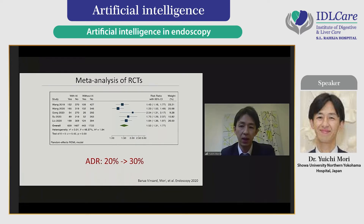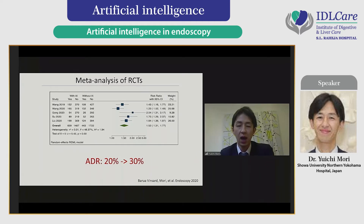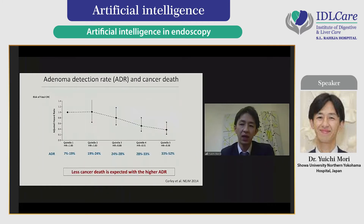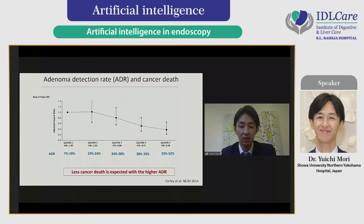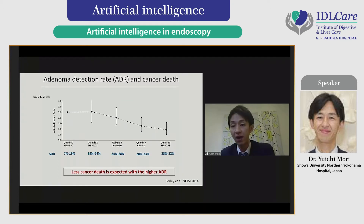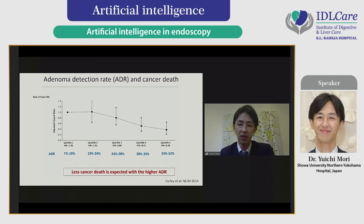According to this meta-analysis, ADR was expected to increase from 20% to 30%, which is a really big value when you consider the effect of ADR on cancer prevention. Less cancer death is expected with higher ADR. How to achieve higher ADR is a really big topic in the colonoscopy field, and in this regard AI will play a really important role—perhaps affecting the cancer prevention effect.